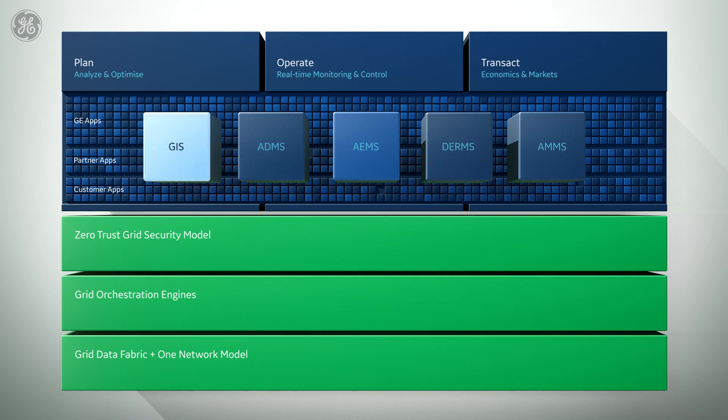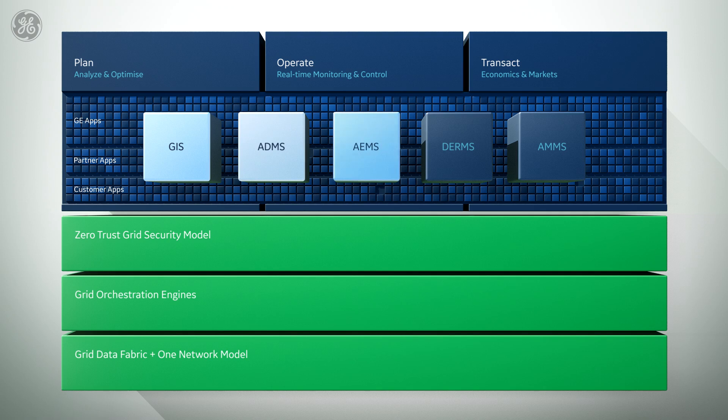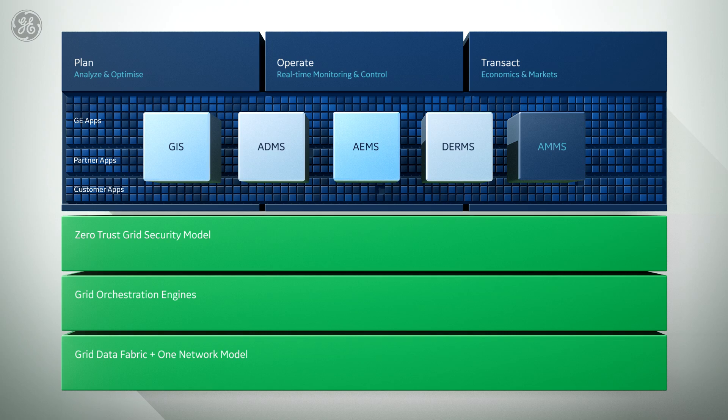Applications for intelligent operations and ensuring grid availability, like advanced distribution management system, advanced energy management system, and distributed energy resource management software, working in real-time to look ahead prescriptively and autonomously.